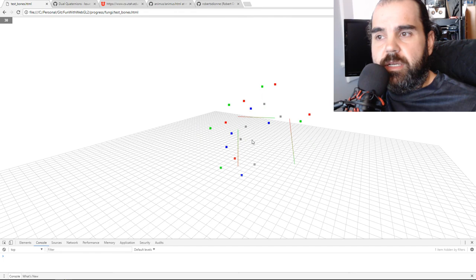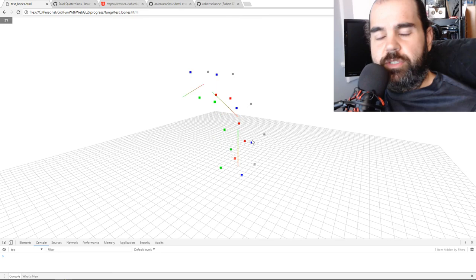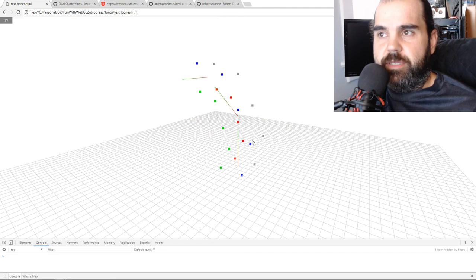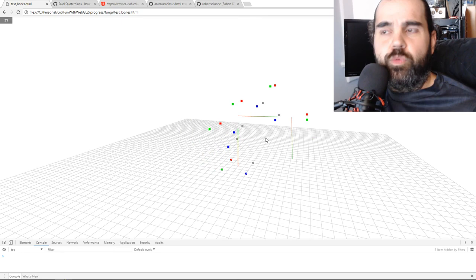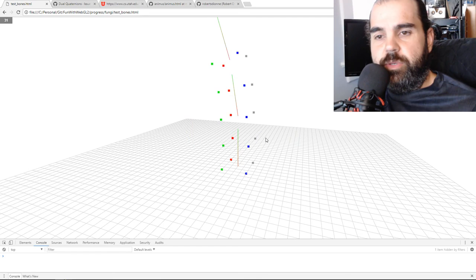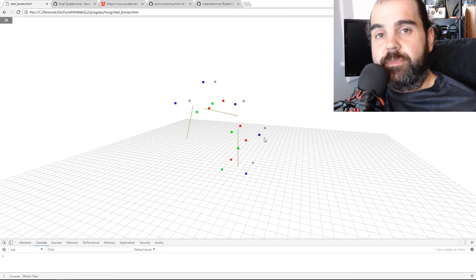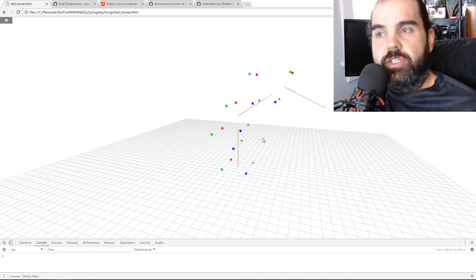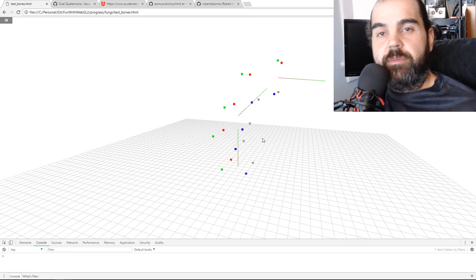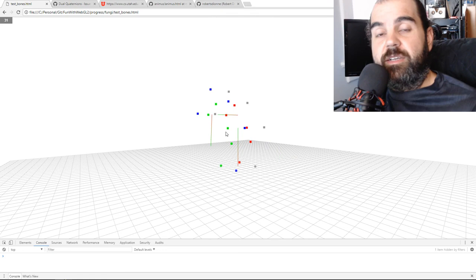To do dual quaternions you have to do cross products — two cross products — but that's just more multiplication and addition happening in the background. The last reason to use dual quaternions over matrices is that you can lerp the entire thing from A to B. If you have all your animations set up as dual quaternions, you can just lerp between pose A and pose B and increment based on your frame rate.